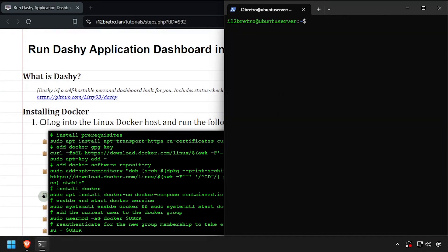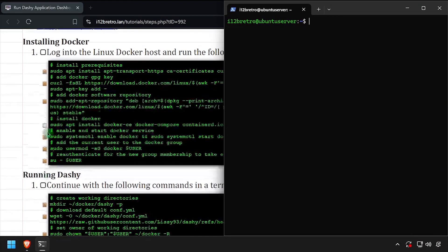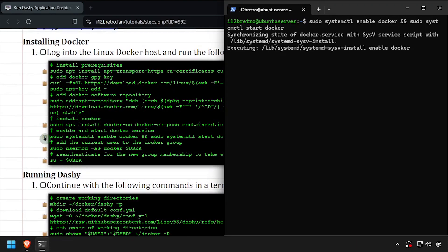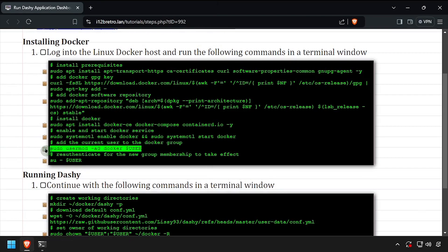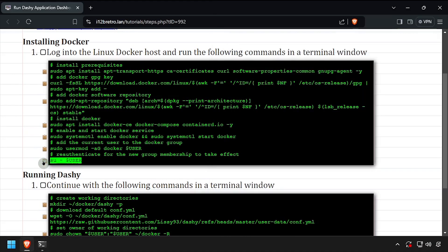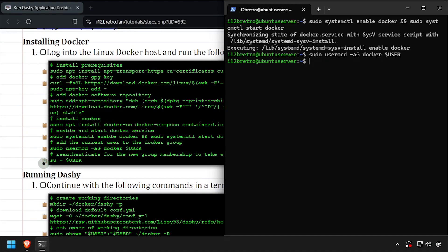With the Docker packages installed, we'll make sure the Docker service is started and enabled. Add the current user to the Docker group, then re-authenticate the current user for the group change to take effect.